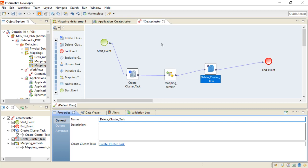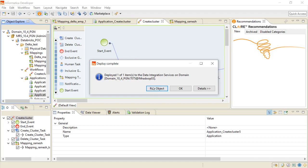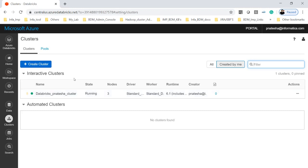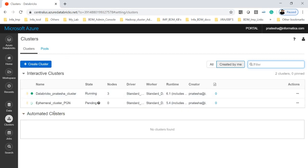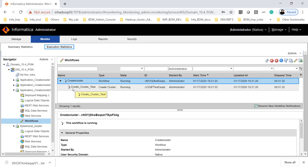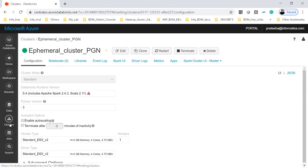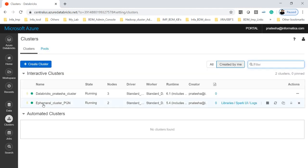Now I am running the workflow as a deployed mapping. If you look at the Azure Databricks workspace, there is a new cluster which got created. The name shows it is the 'ephemeral cluster pgn' which we just created, and it is now starting and creating a configuration. From the Informatica admin console, we can see the status — the create cluster task has been started. The ephemeral cluster has been started and its status says it is running.